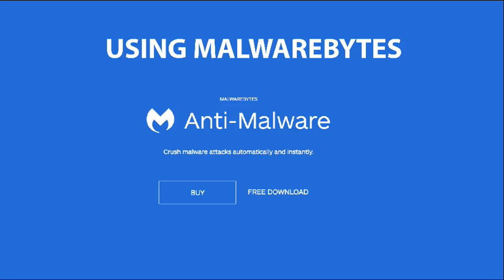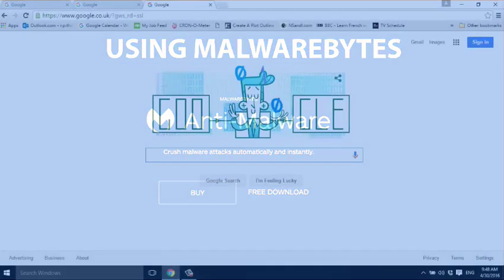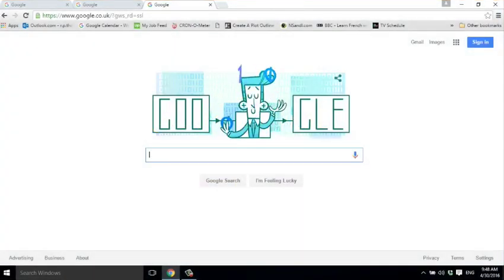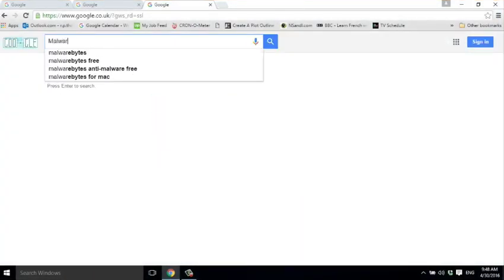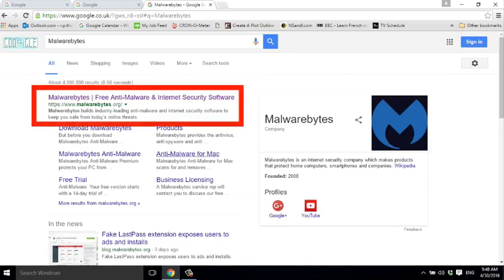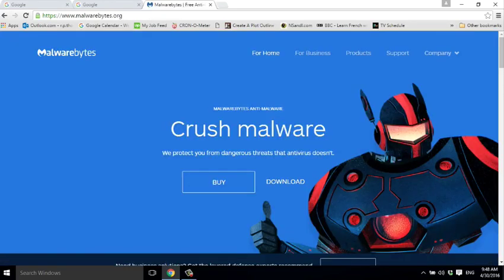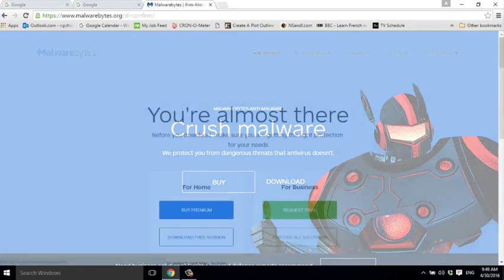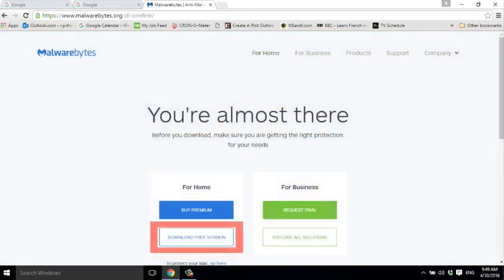the one tool you need to install in addition to your antivirus software. Quite simply, it's brilliant. Google Malwarebytes and go to their home page. You'll have the option to buy it or to install a free version. Start by